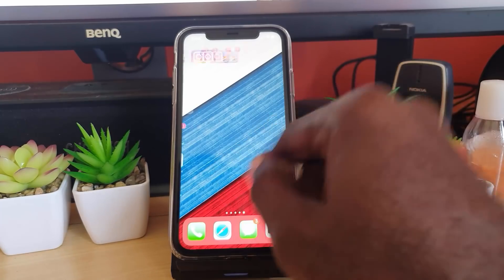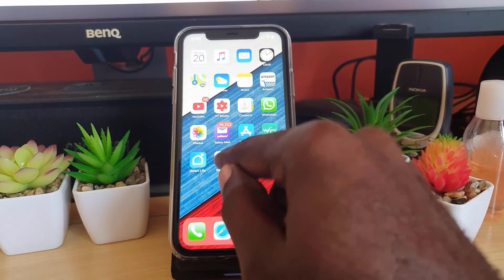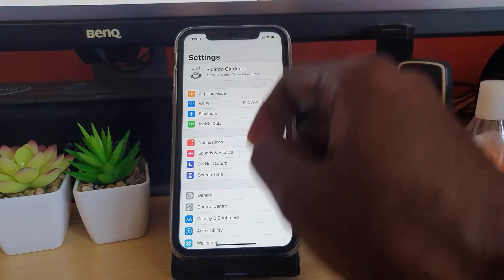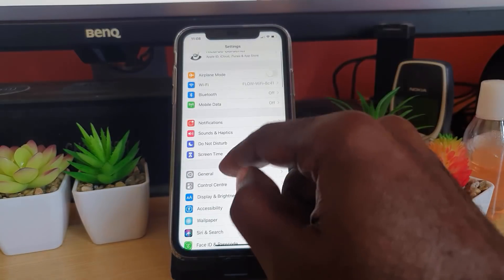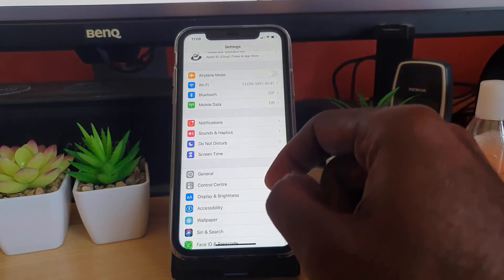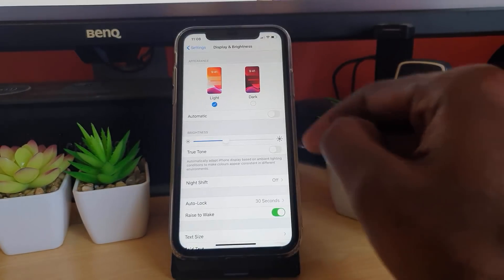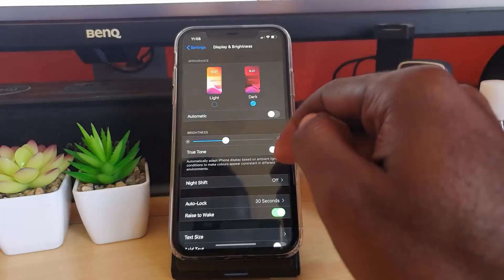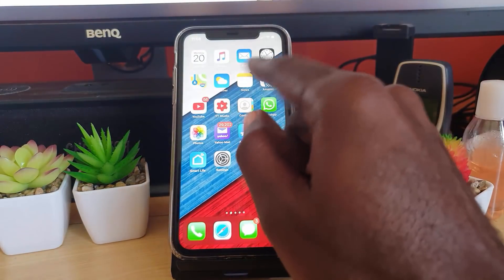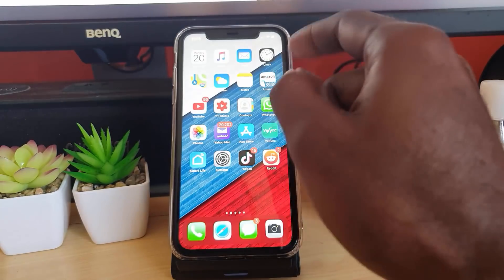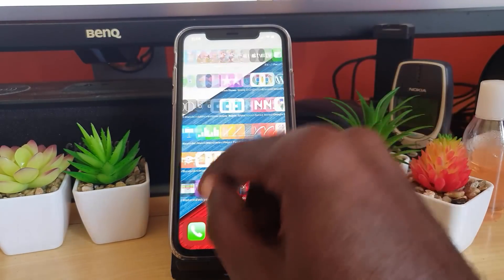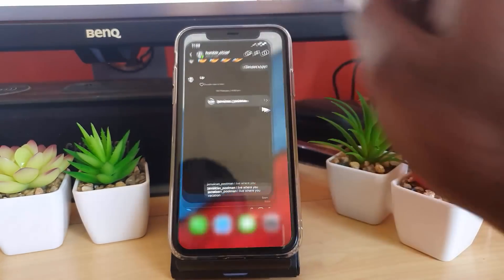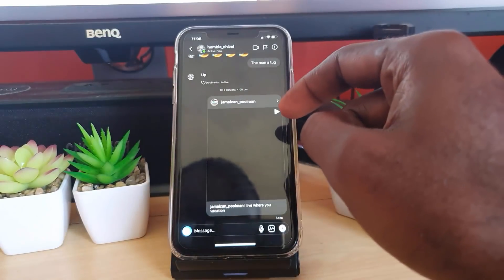If you go to Settings, then go to Display and Brightness, you'll notice if you switch to dark mode—if you didn't know by now—the Instagram app does support this.